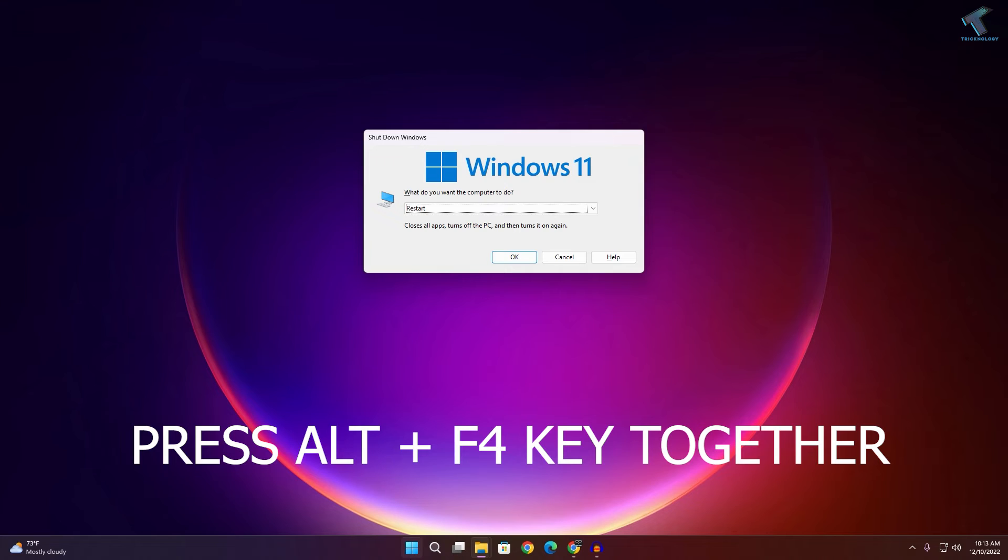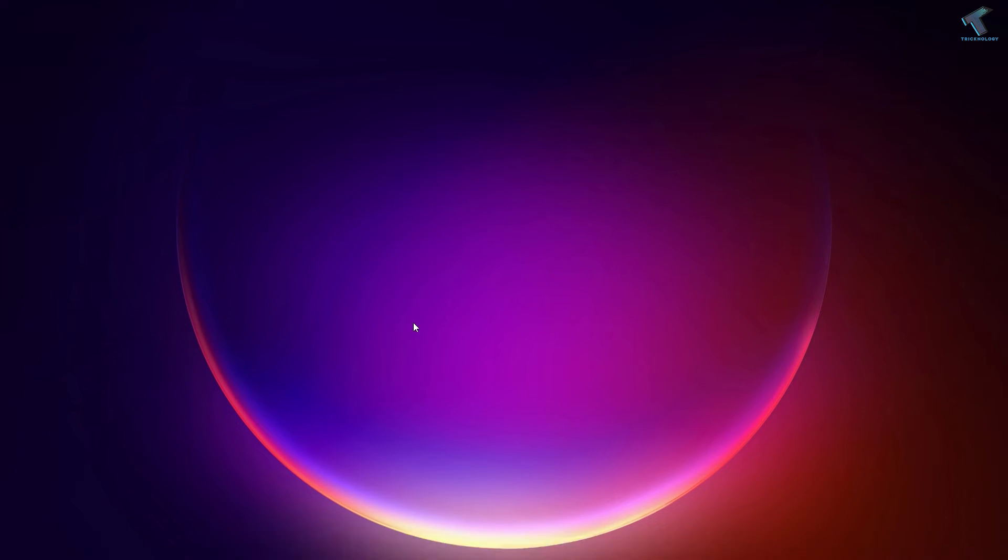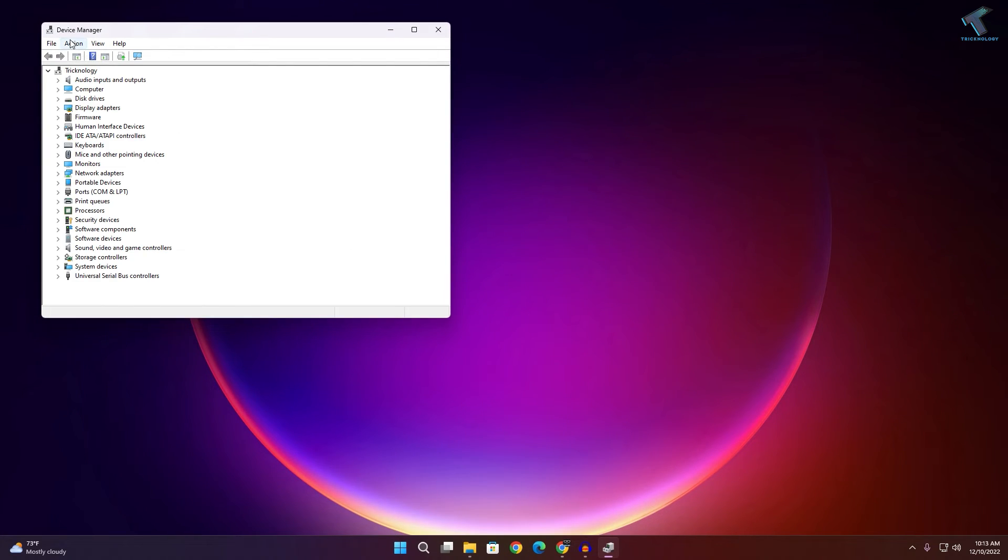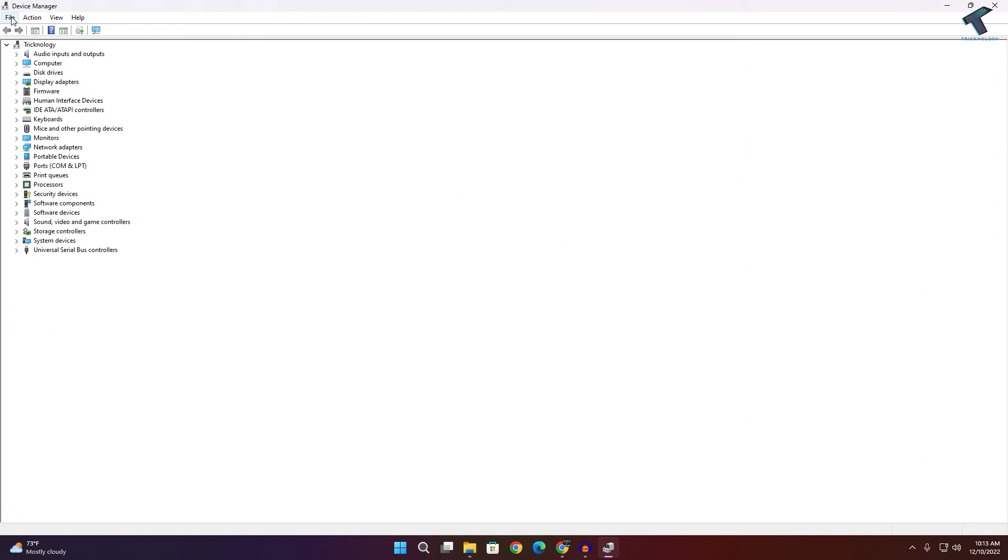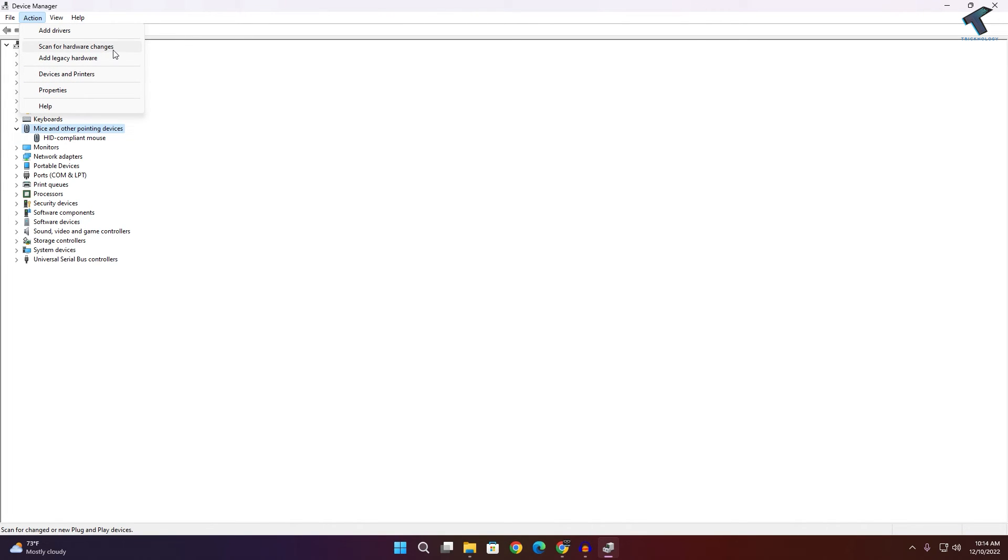After restart, go to Device Manager again and click on Action in this window. Expand the mouse option, click on Action, and click 'Scan for hardware changes.' This will fix your problem.